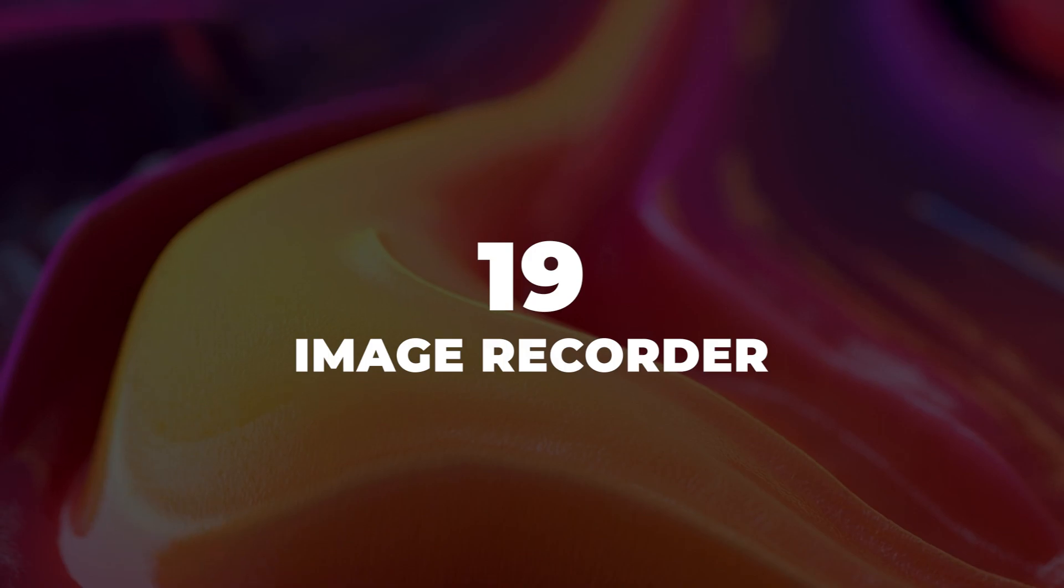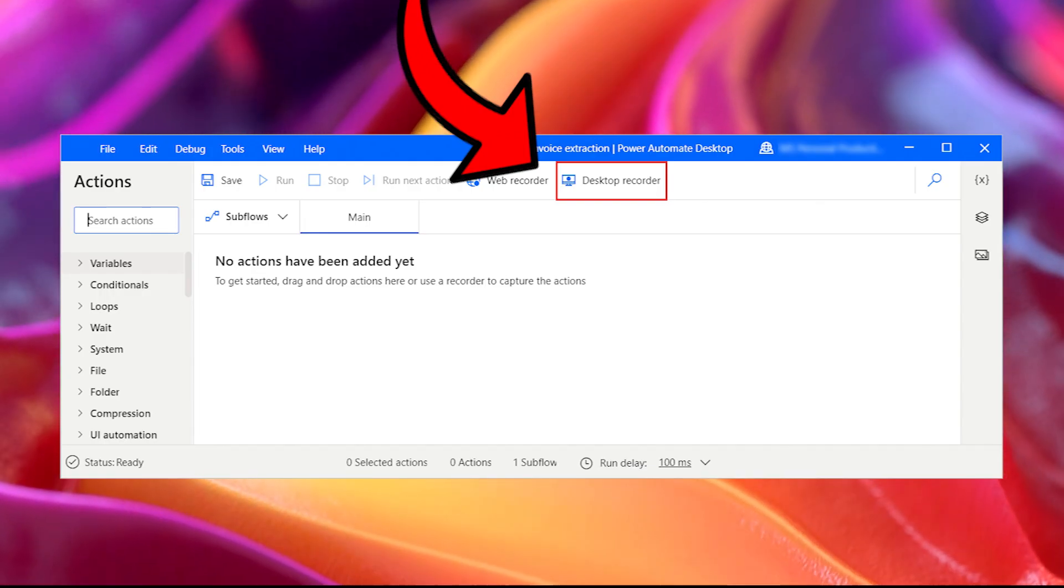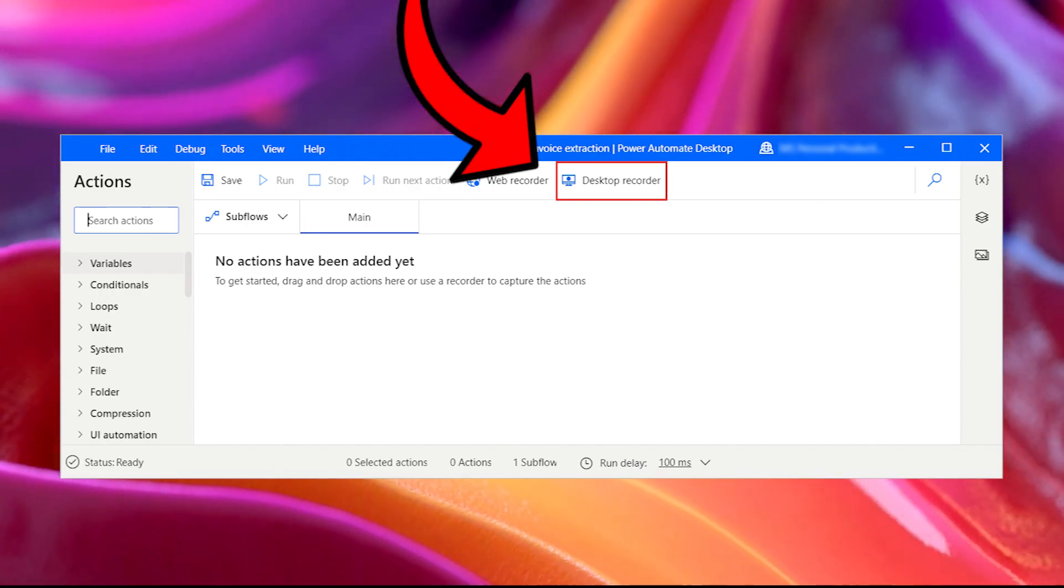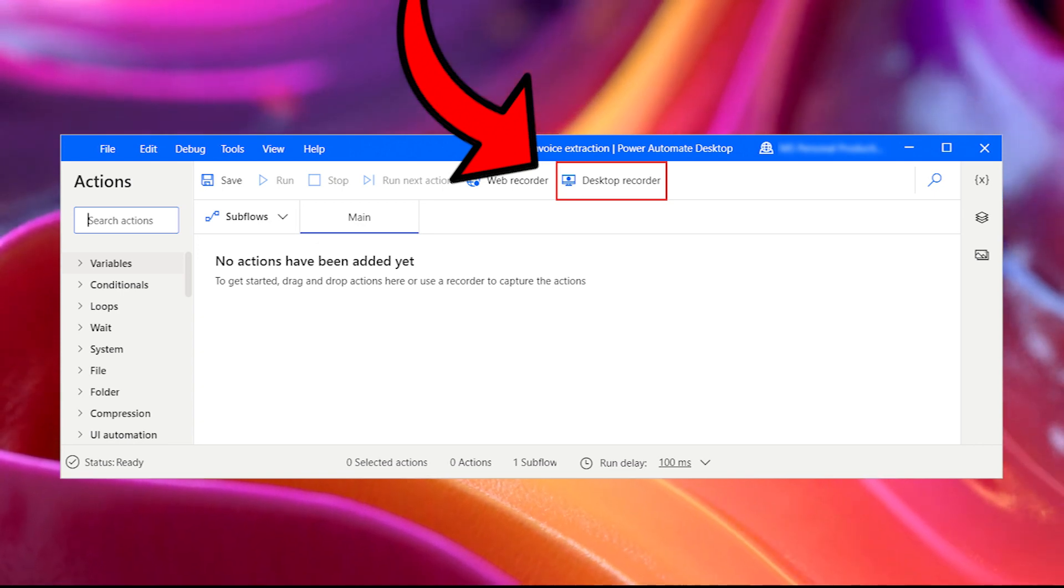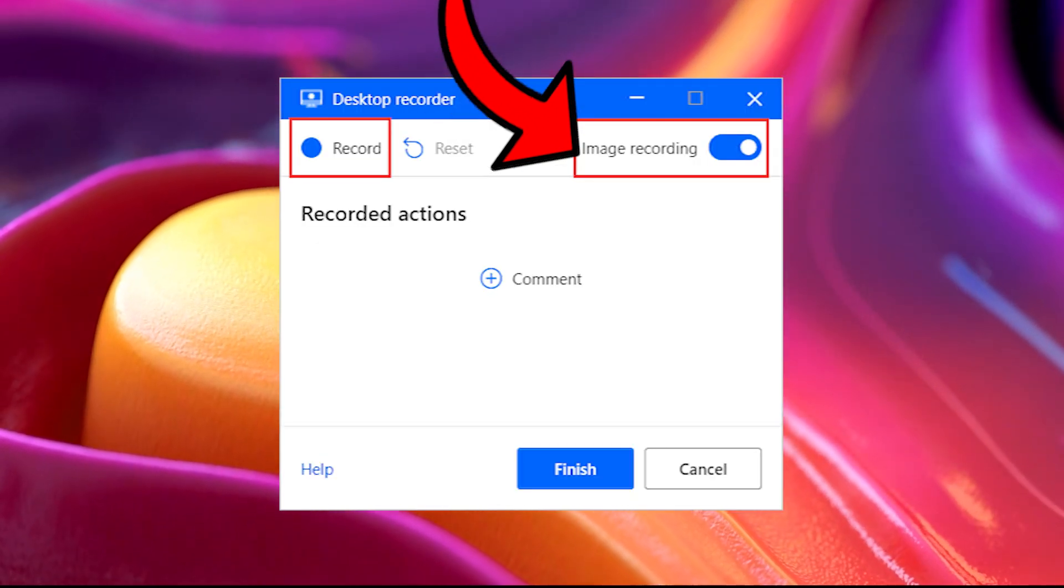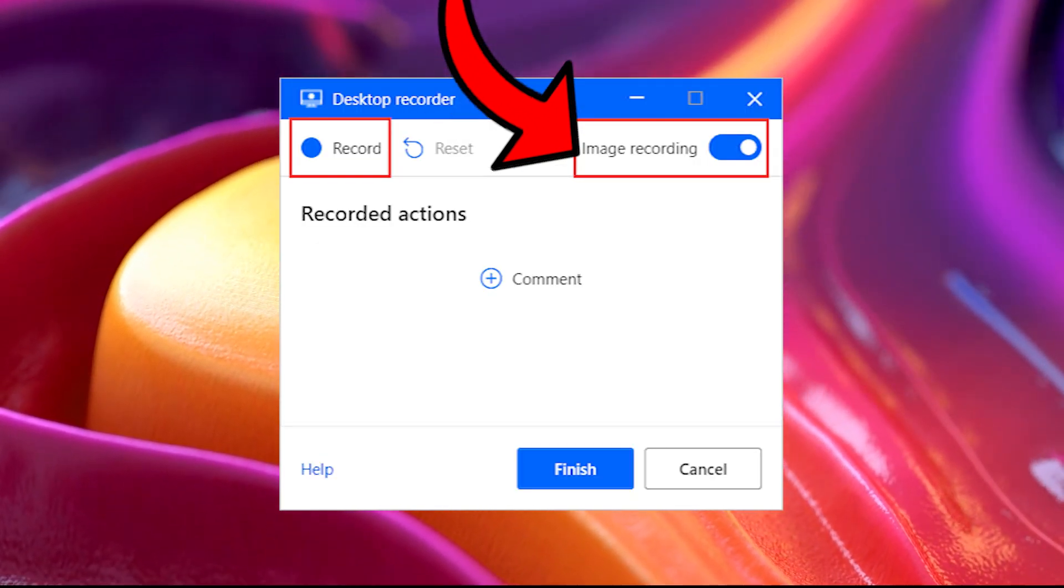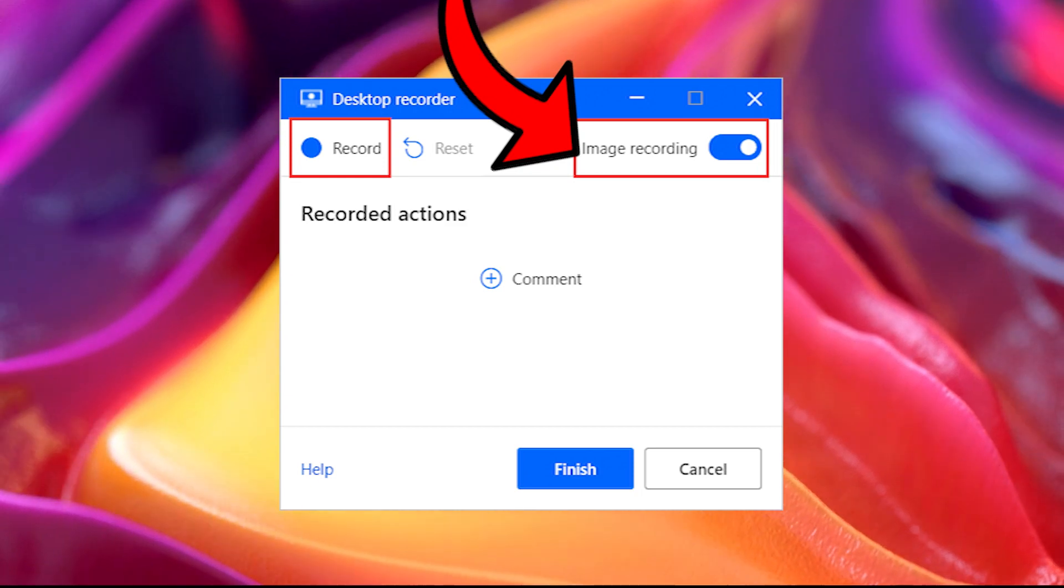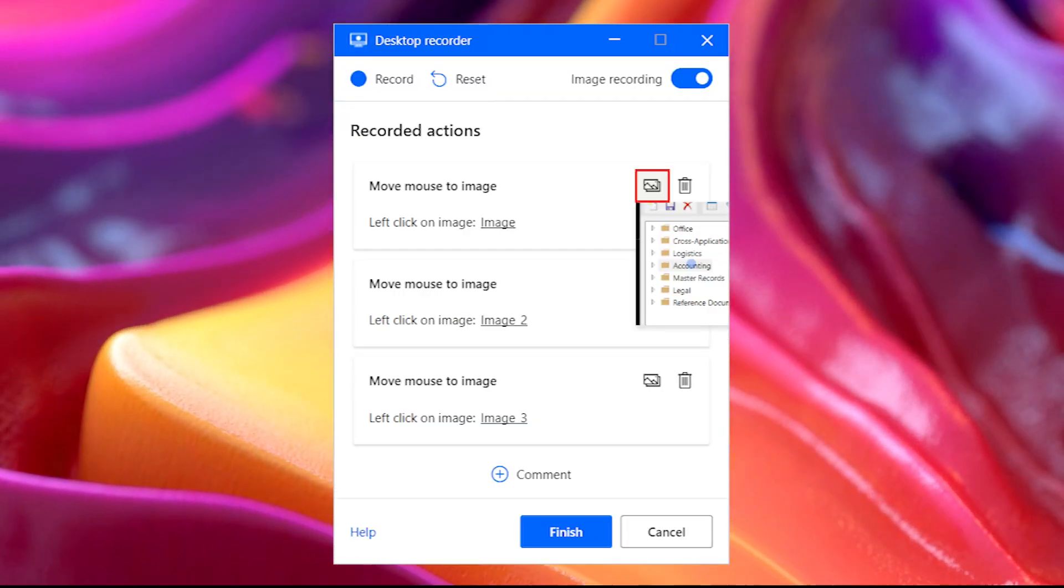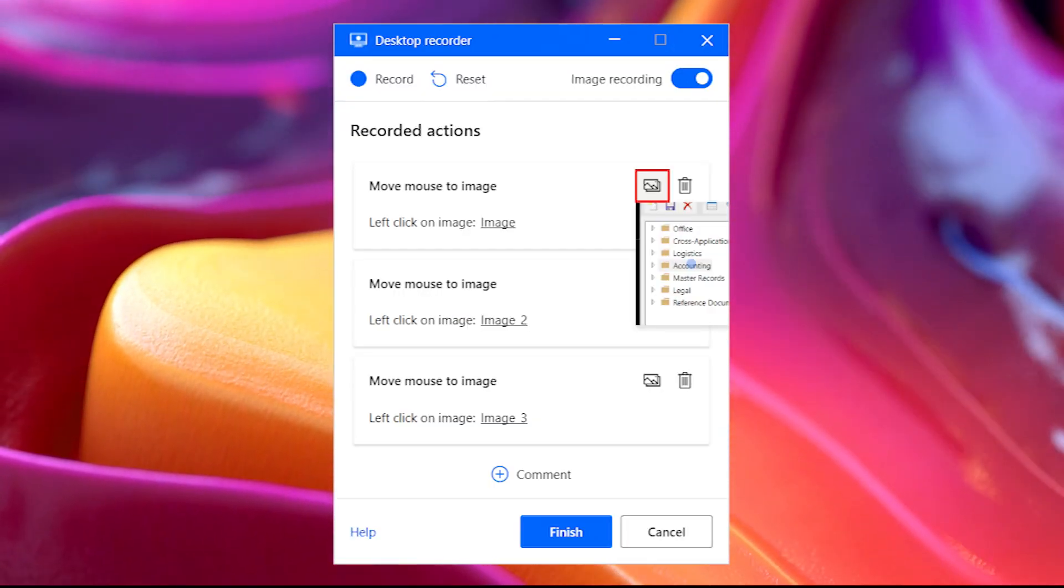19. Image recorder. To use the image recorder make sure you're running the latest version of Power Automate Desktop. The image recorder is not available for web recording, it is only available for your desktop recording processes. It is very easy to turn on once you're running desktop recording.